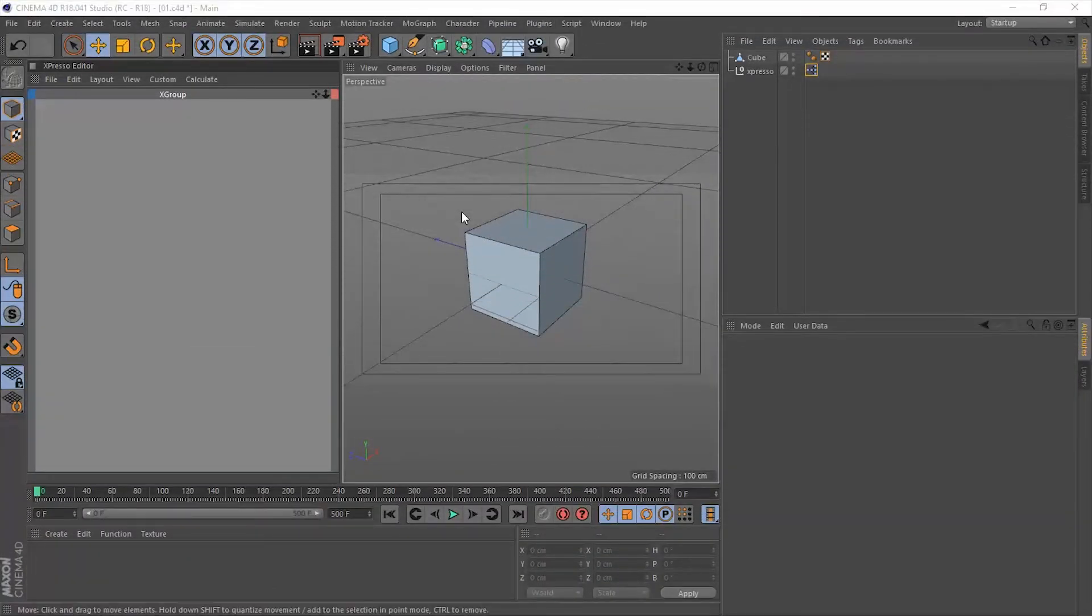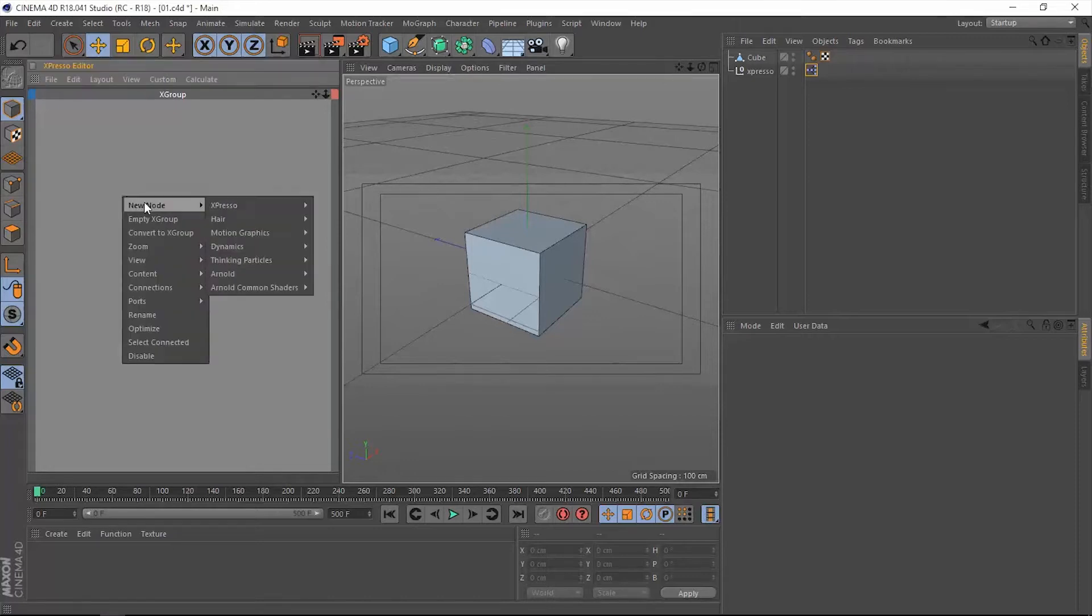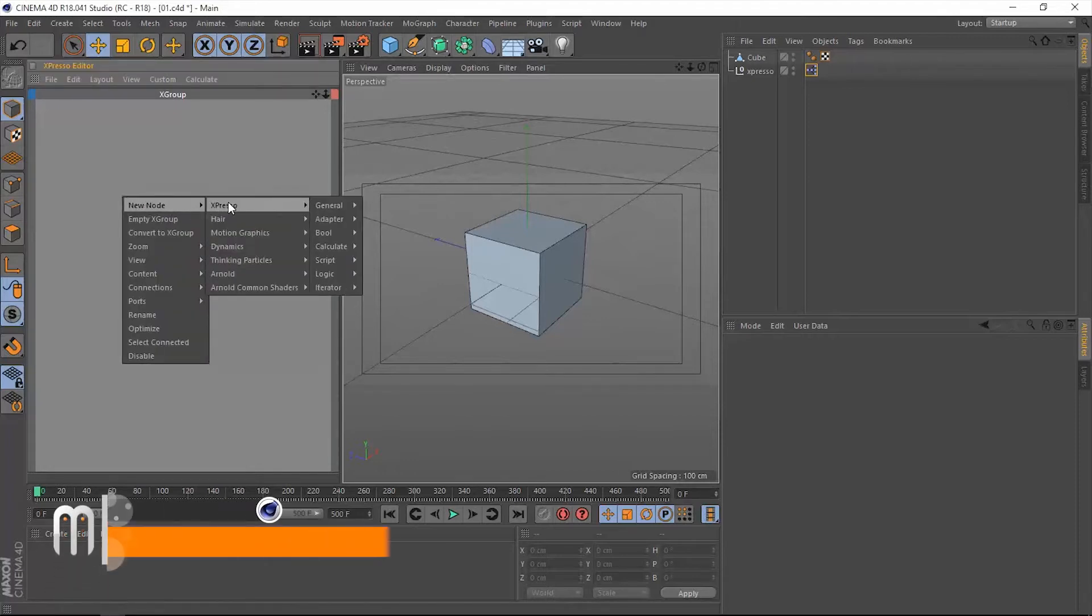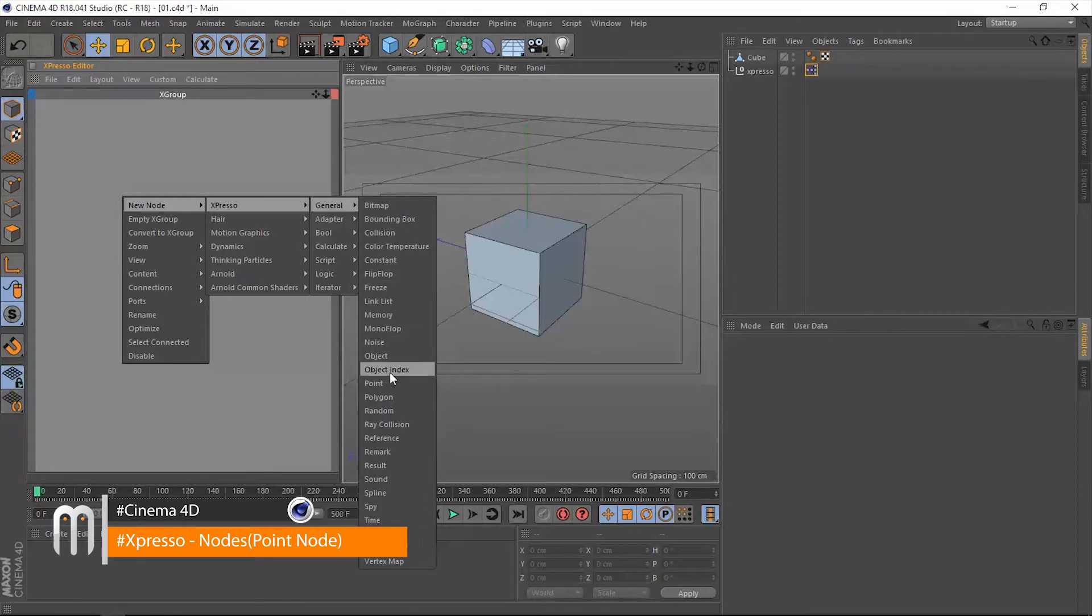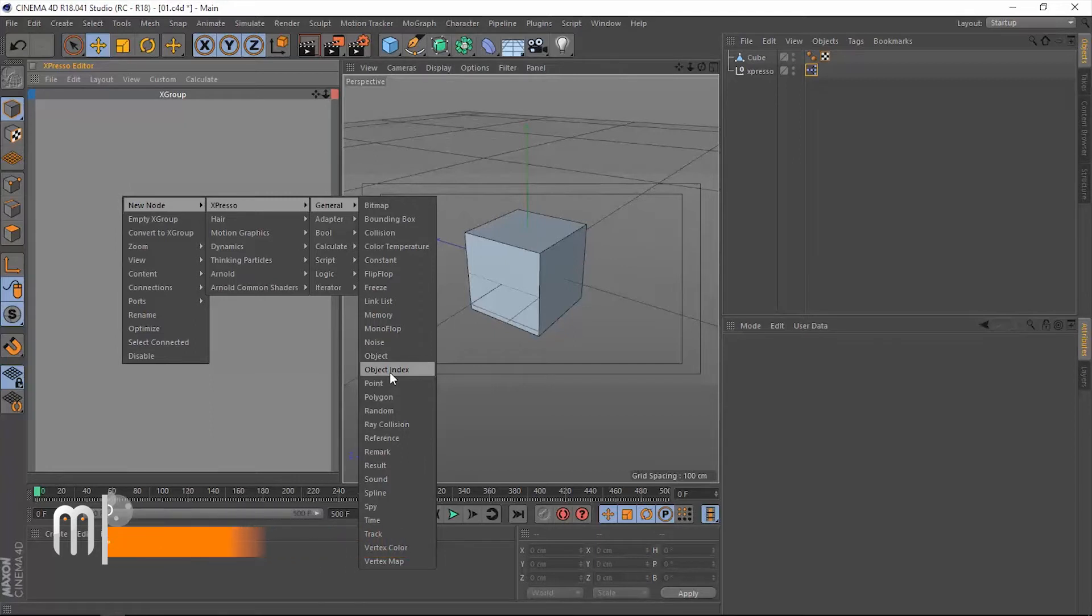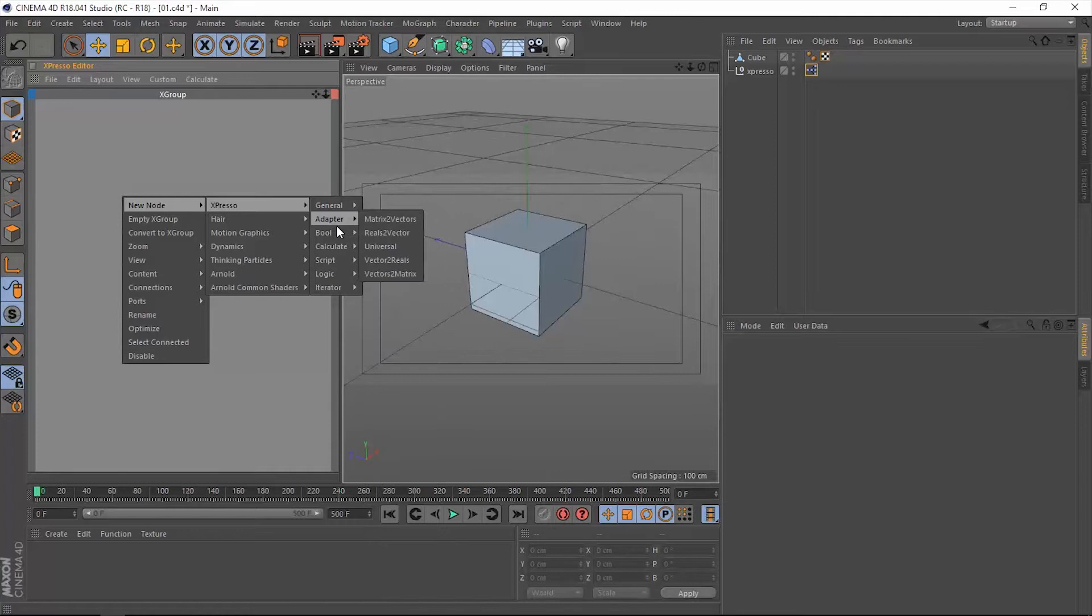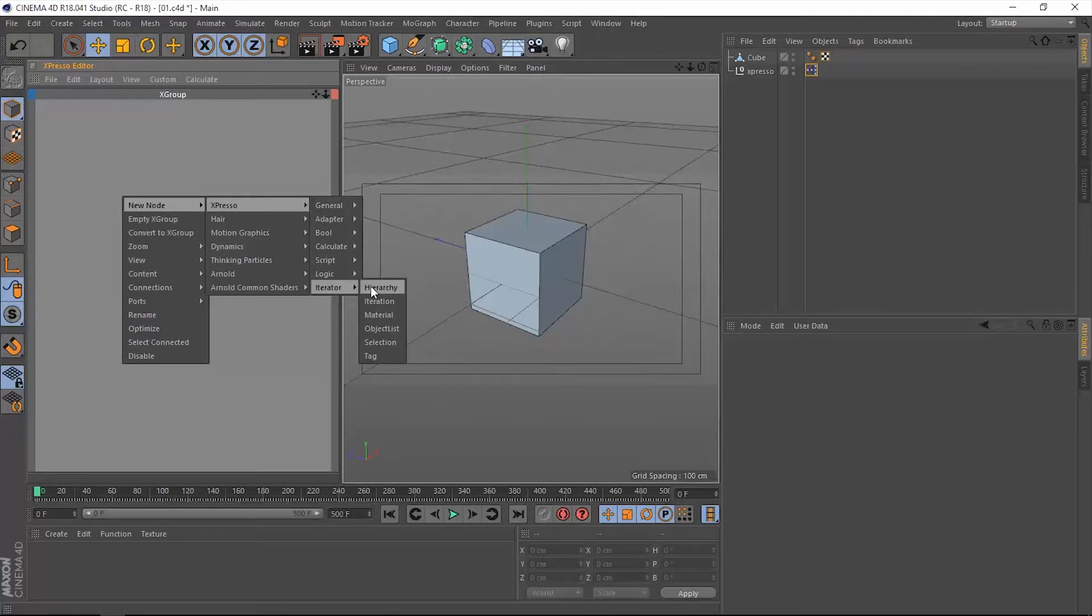Hello and welcome again to Motionology. Moving on with the Expresso nodes in Cinema 4D, we have this object index which we'll skip for now because it's related to the iteration operators. So we're going to leave that until we get there in this series of tutorials.